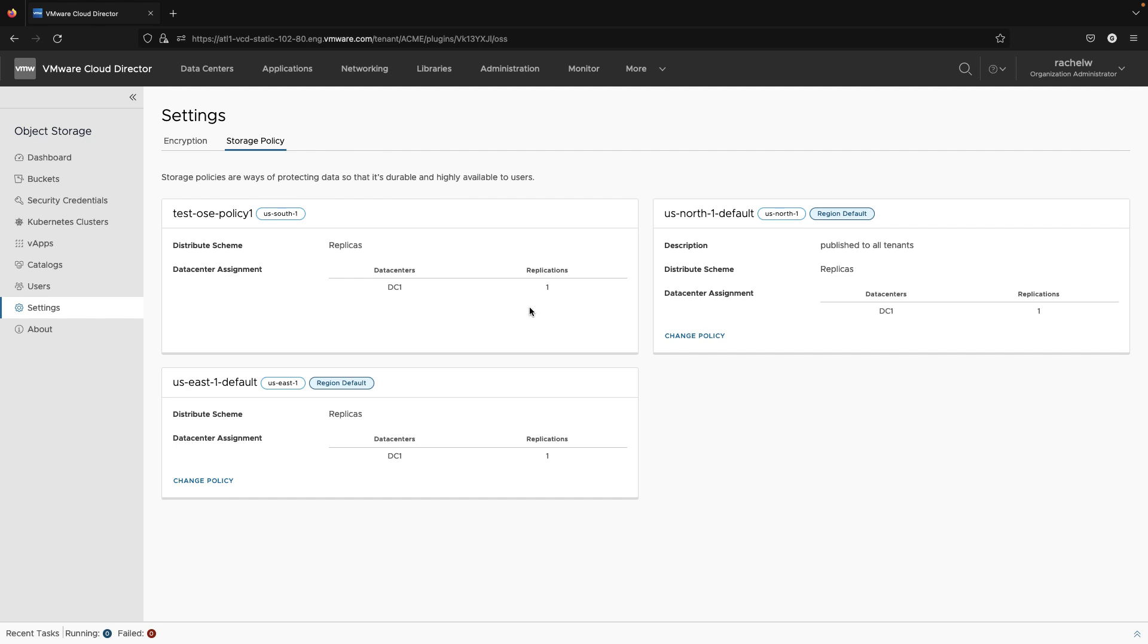This happens because when the tenant was onboarded to the region, the policy was locked for customization.